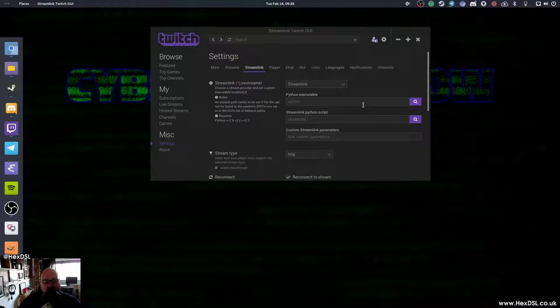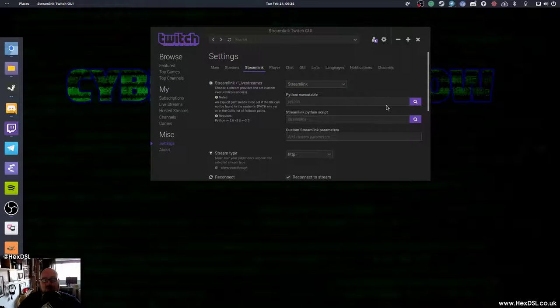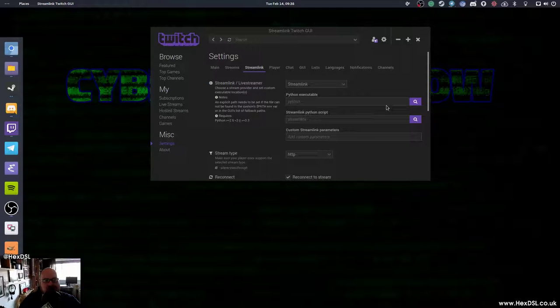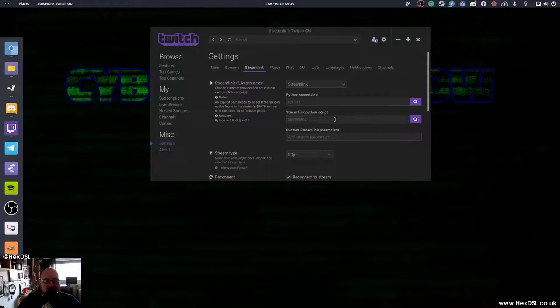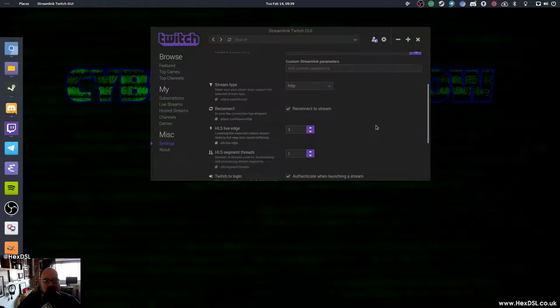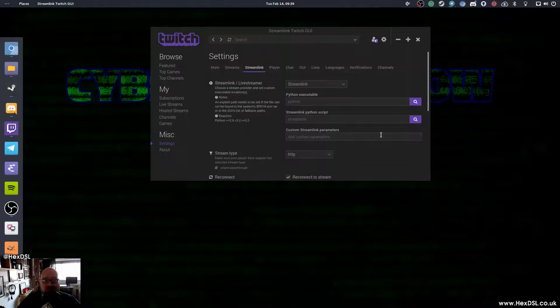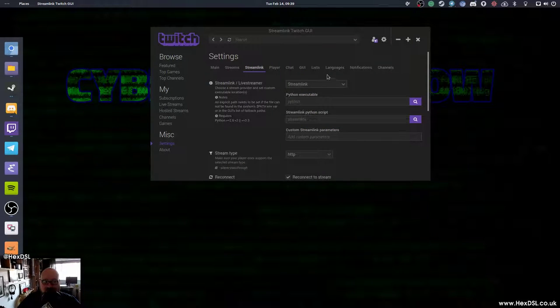Stream link. Now, this is based on stream link. You can also use live stream if you want, but that's now defunct. I don't think people are updating live stream anymore. But stream link is the command line application that works behind the scenes on this. It's got all the options here to tweak and change, but honestly, you don't need to.